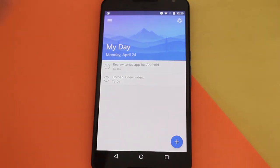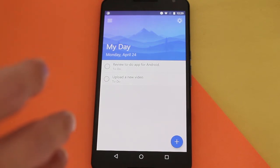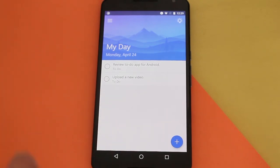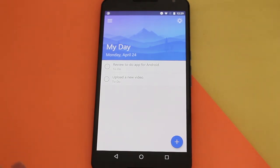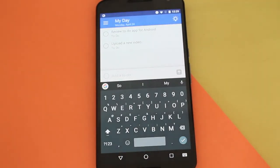So you have your MyDay, which is your main hub where you can see all the stuff that you need to do. For example, I have some tasks here like uploading a new video and all that. When you want to add something new, you just tap this little plus icon right there and you get to add a new ToDo.